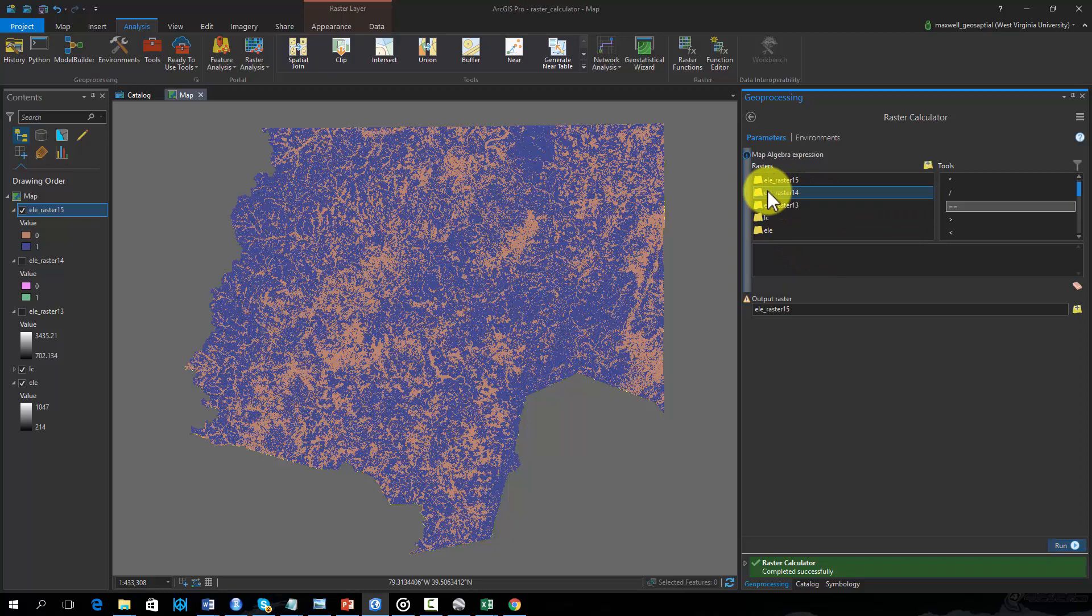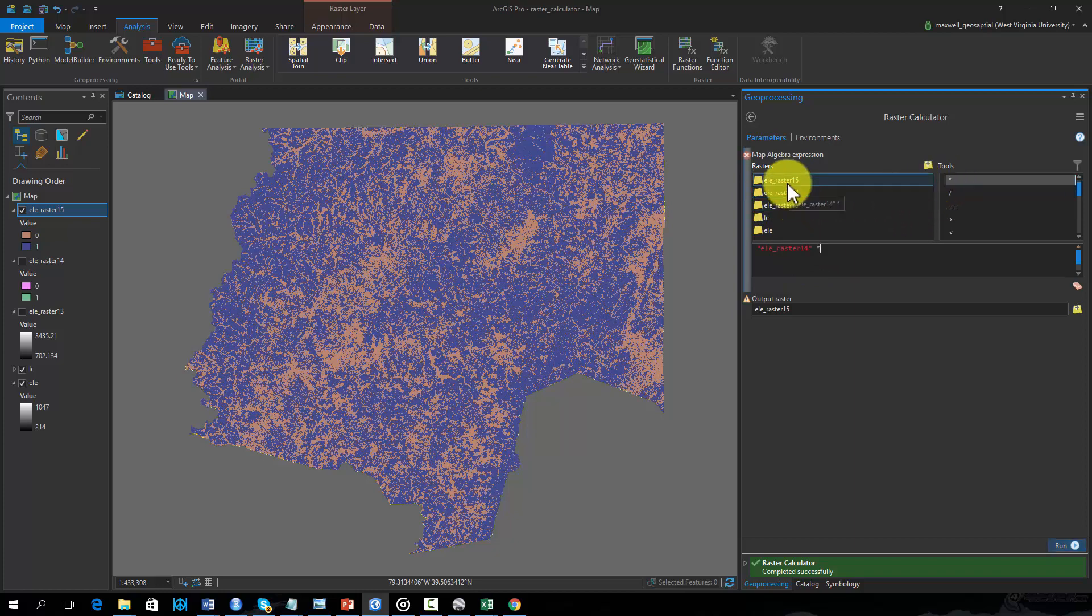Using Raster Calculator, I will now multiply the binary grids using the multiply operator.